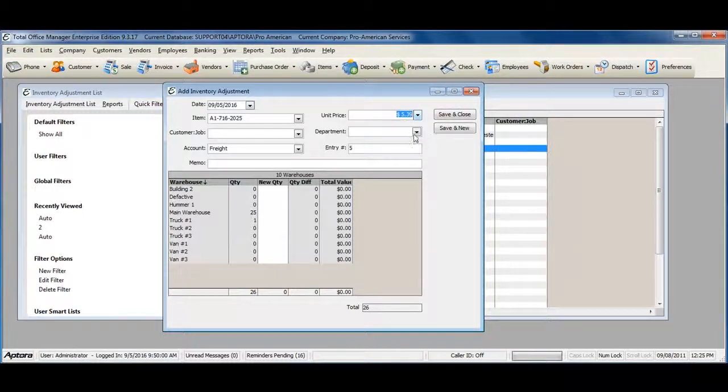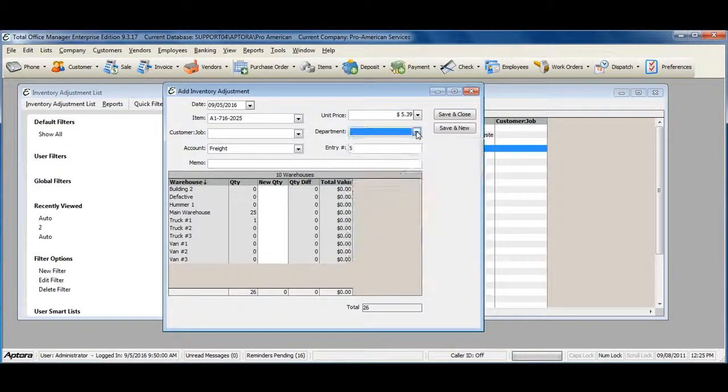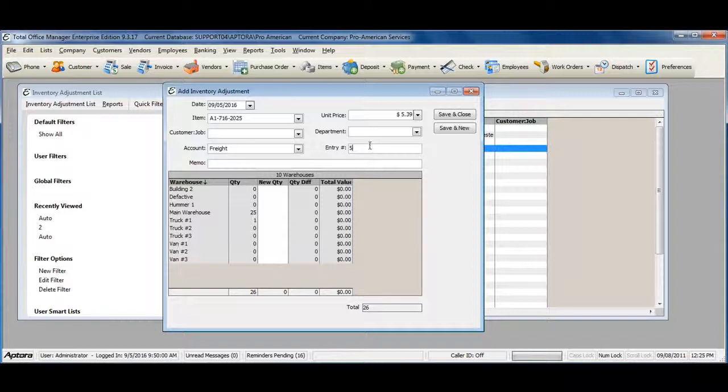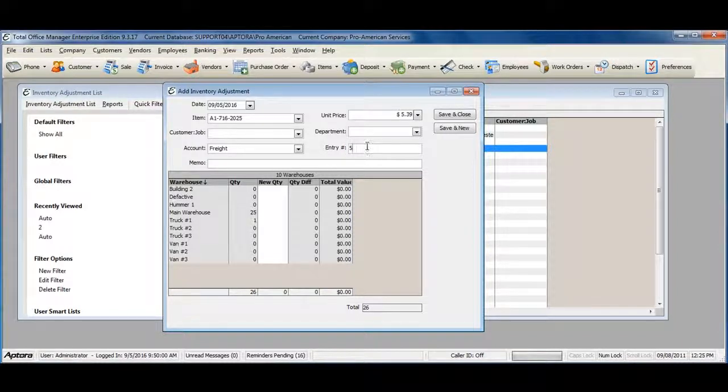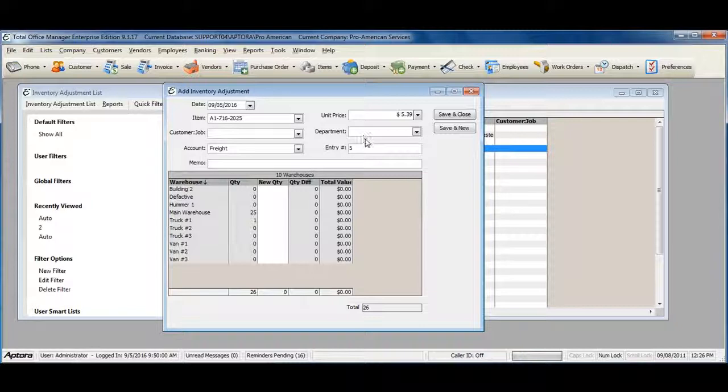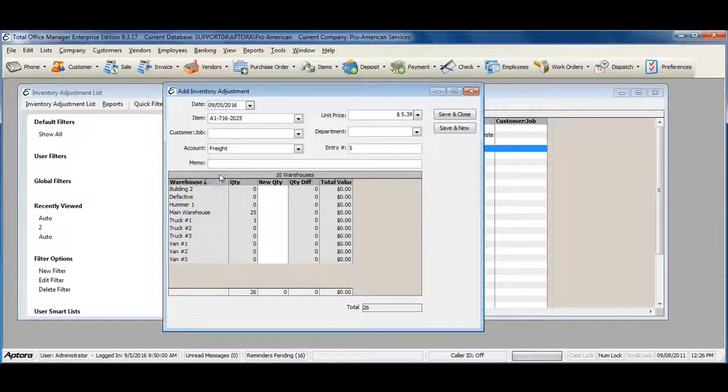Select a department if one applies and assign a unique entry number or allow Total Office Manager to automatically assign an entry number for you. Enter in a memo of why the inventory is being adjusted. As you can see, the warehouses are single choice.